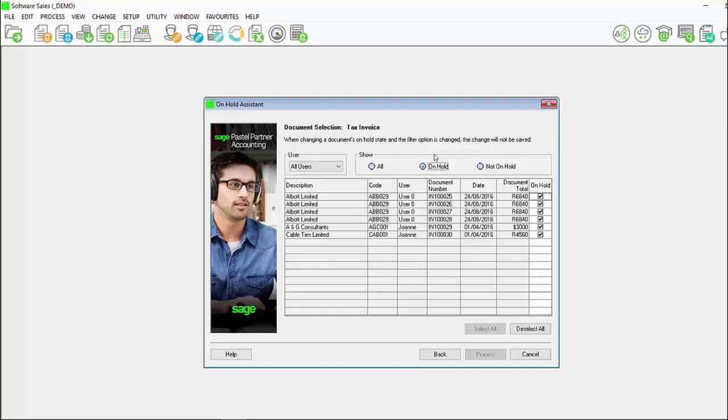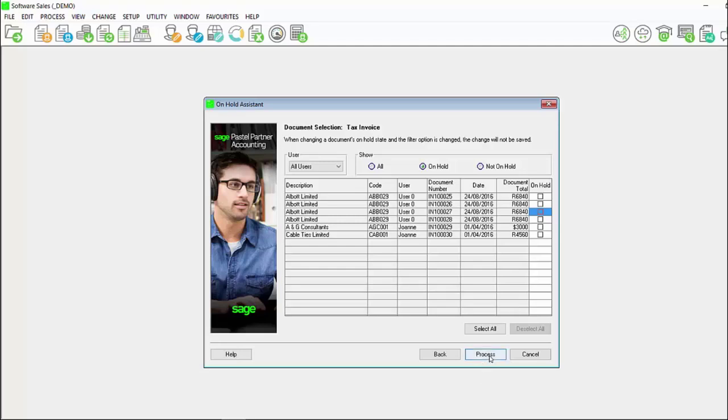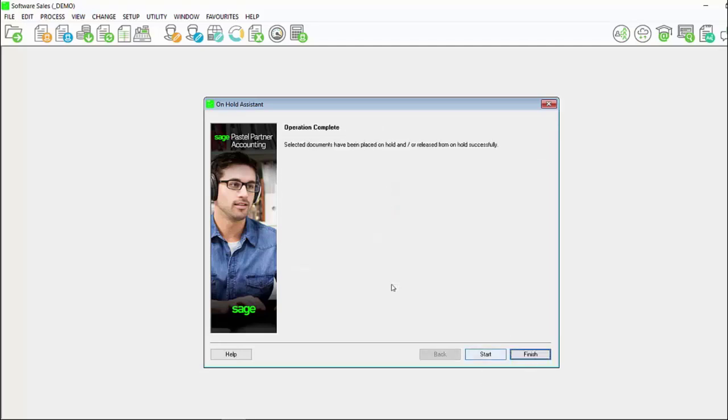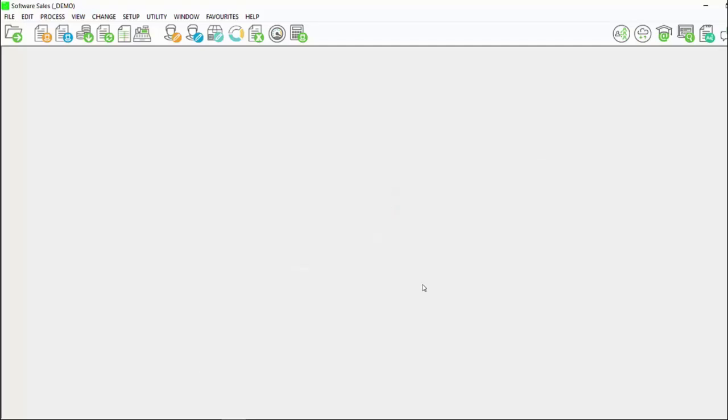If you are taking customer or supplier documents off of hold, it would be advisable to select the on hold option. You can then deselect the document that you wish to take off hold or select deselect all and click on process.